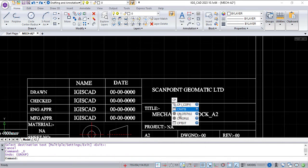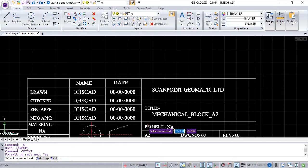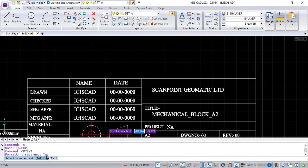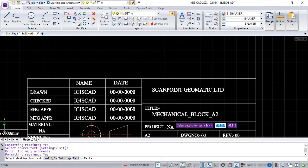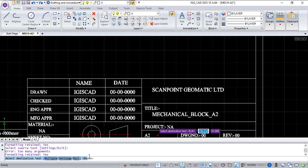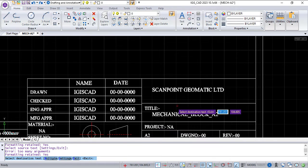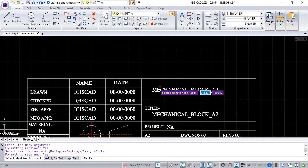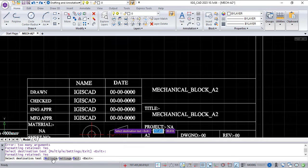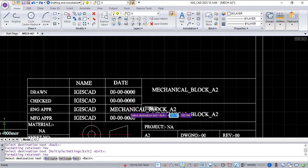Use command CP text for copy text. Select source text, then select destination text. Click on the multiple option for copy multiple text.